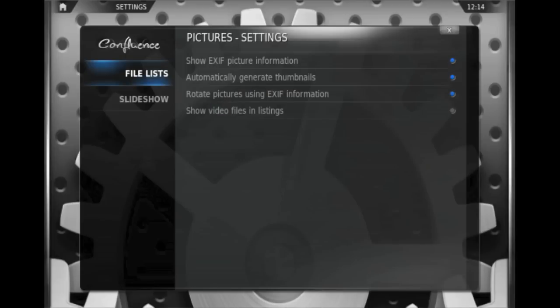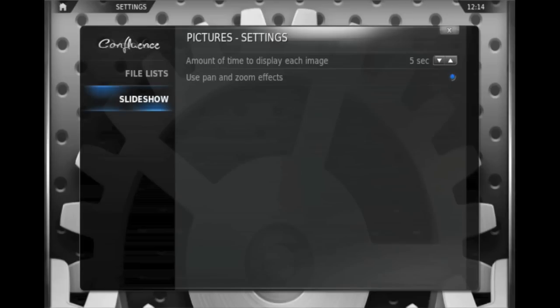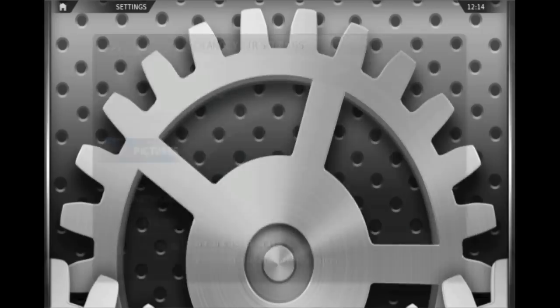Similarly, the picture one, not a lot of options in here, just basically how to manage files and how to manage a slideshow.